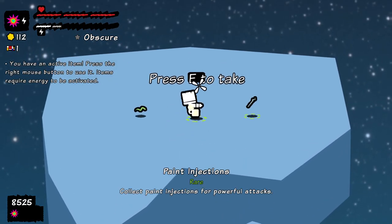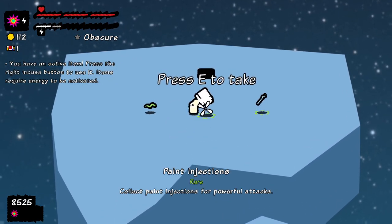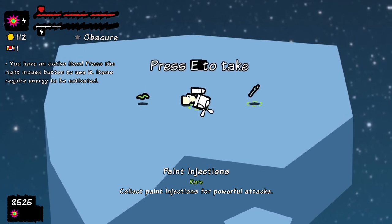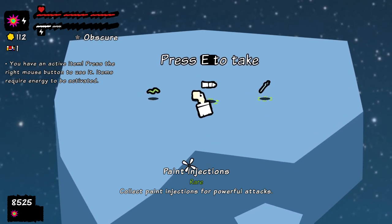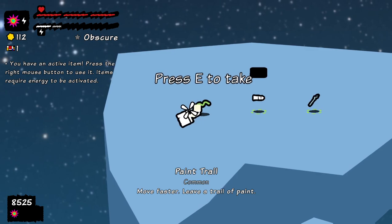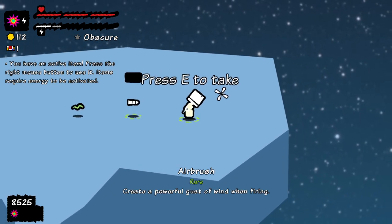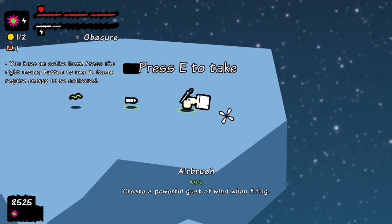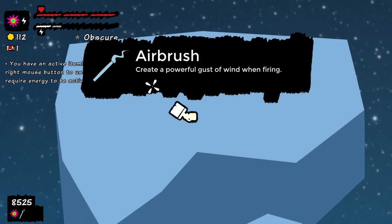We got a huge combo right there. So this reminds me of Paper Planet, kind of with the graphics. Paint injections for powerful attacks. Move faster, leave a trail of paint. Gust of wind when firing. Let's take that.